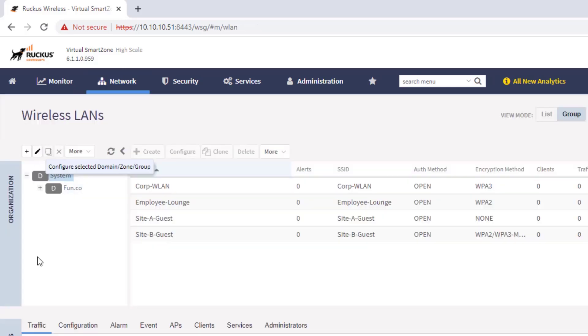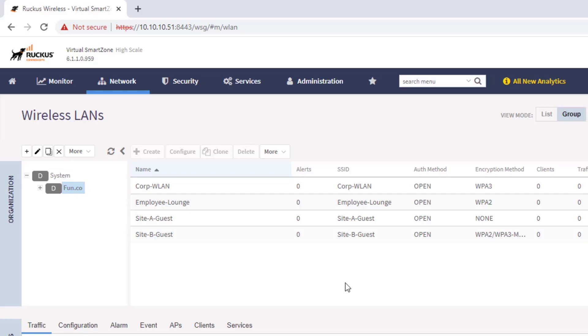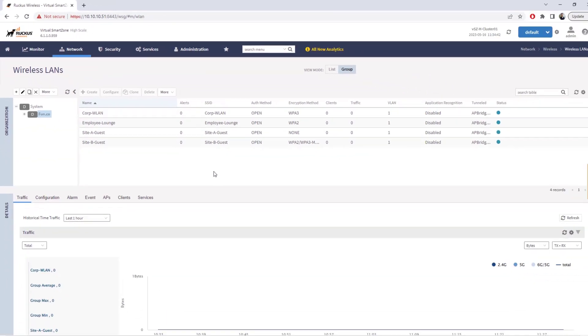If we look at our WLANs, you can see that fun.co, our domain, has four different WLANs, and each of them have a different encryption method. They are all open, but some are running WPA2, WPA3, some are running mixed, and one of them is just completely open.